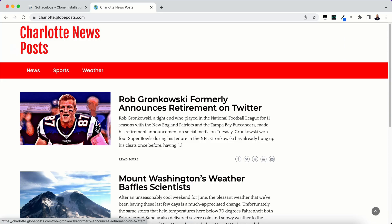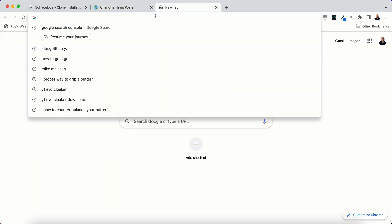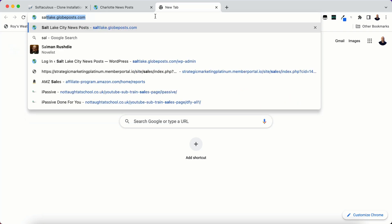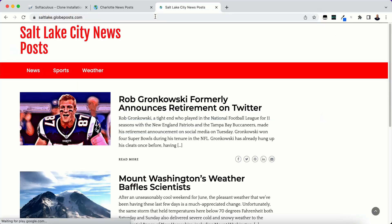Charlotte News Posts. And let me go back to the original, which was saltlake.globeposts. And there it is.